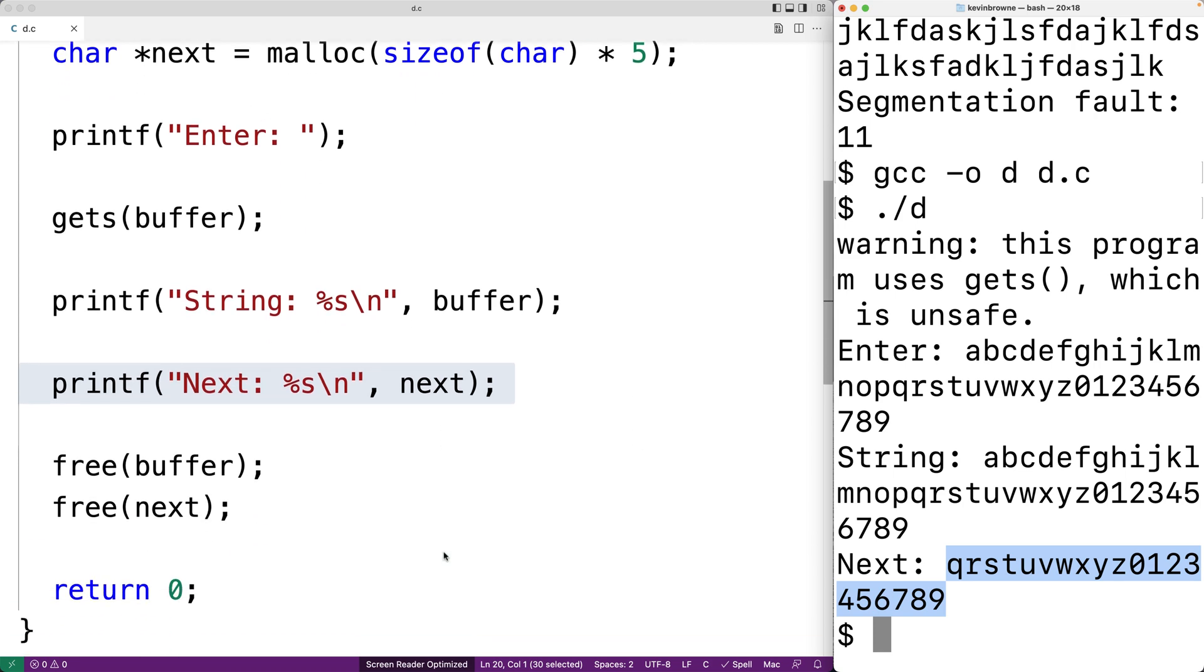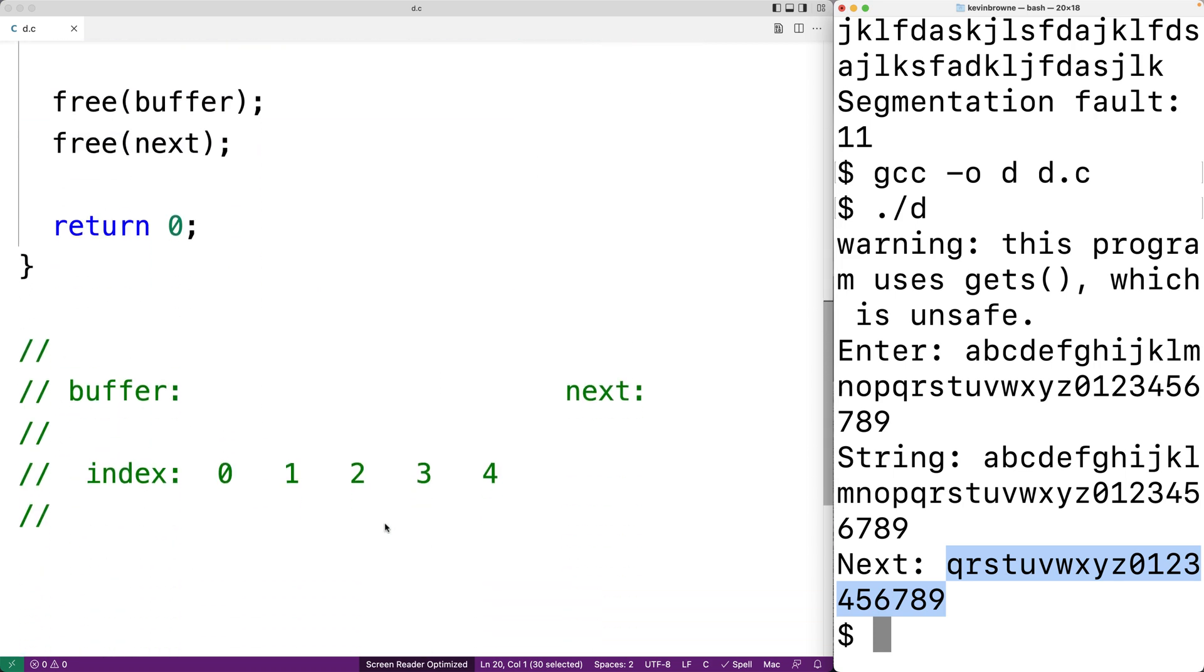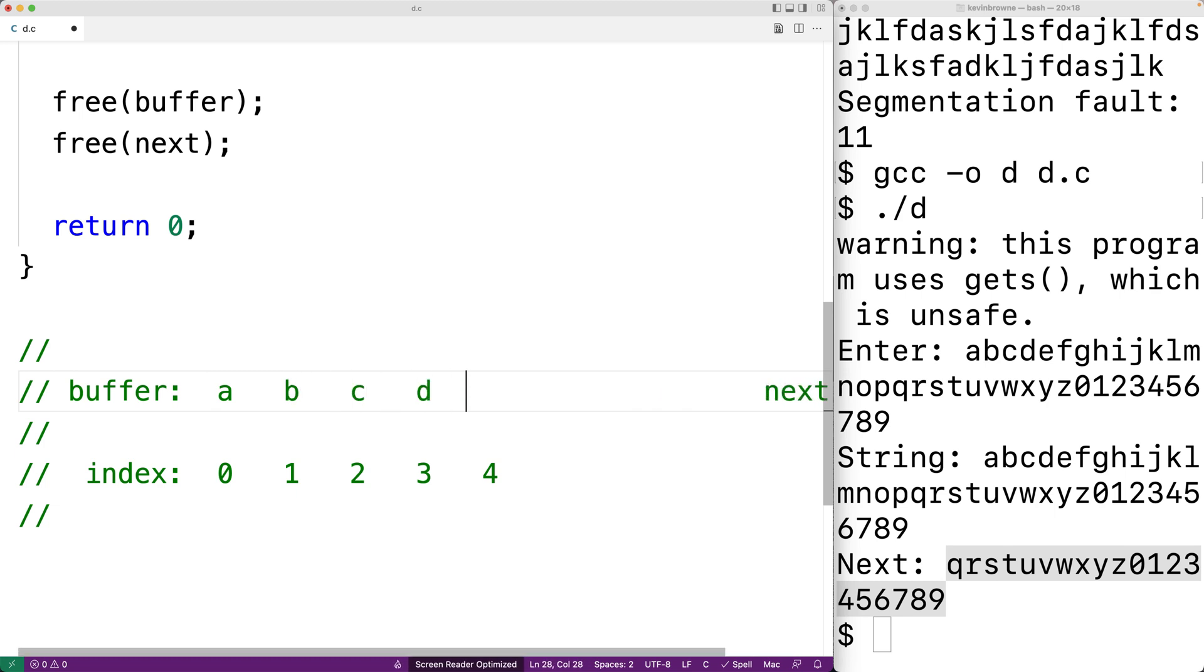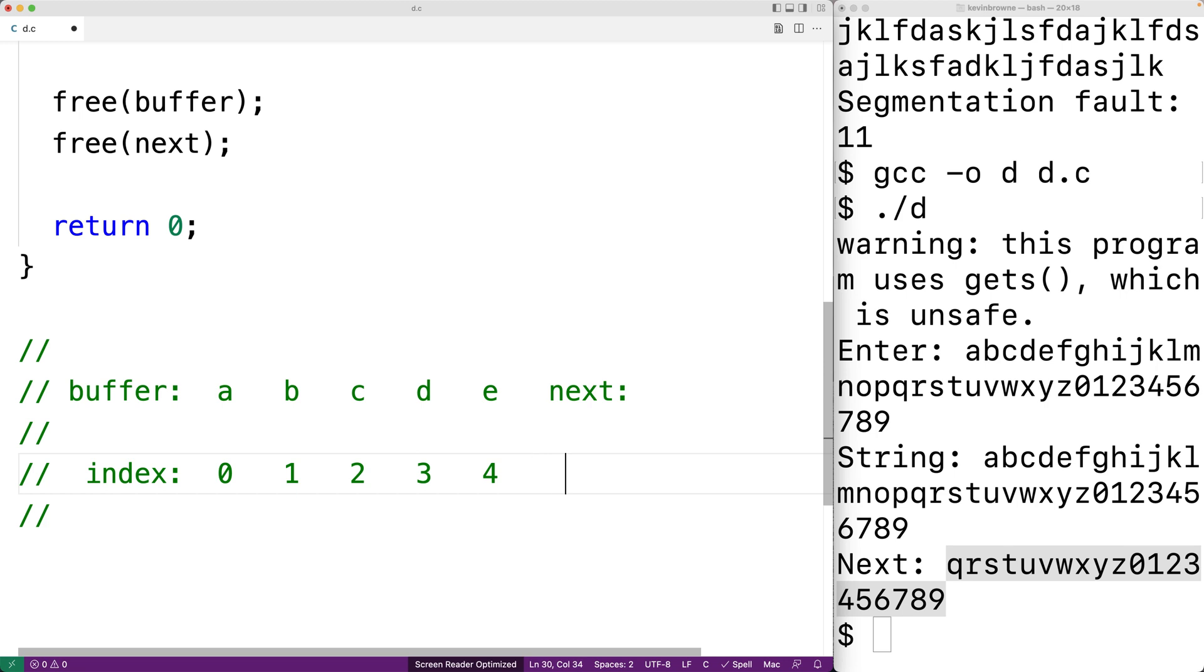So what's going to happen is that gets is going to write the characters that we entered into the terminal into the buffer array in memory. So it's going to write in the characters A, B, C, and so on. But it'll very quickly run past the end of the buffer and continue to write characters in memory.